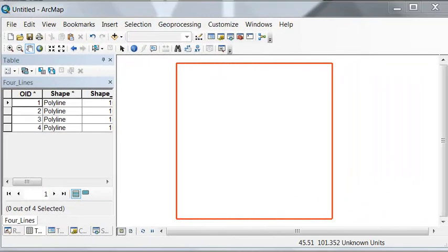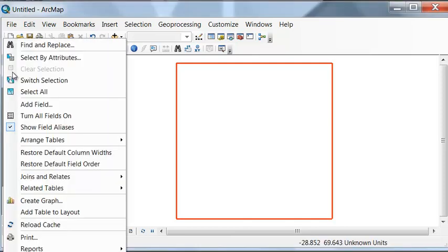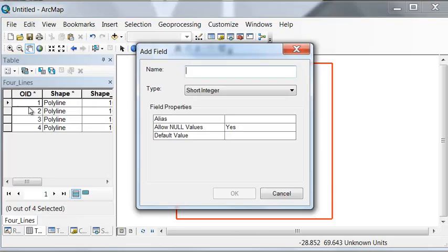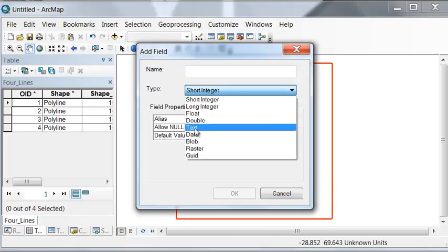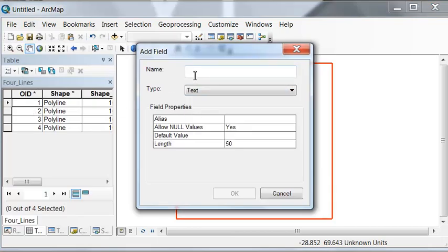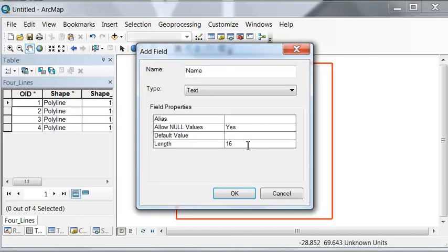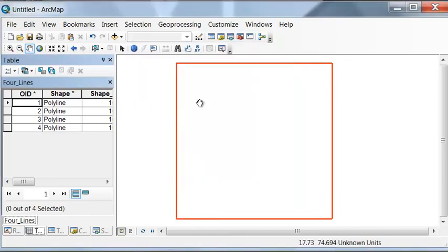Next let's add a field so we can name our lines, and it will be a text field with 16 characters maximum width size. Under table options, add field, it will be text, and let's call it name with a length of 16 characters maximum.